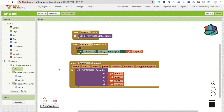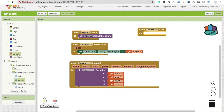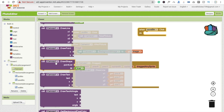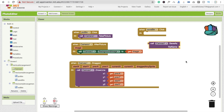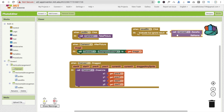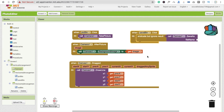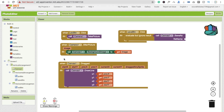Now we have to save the picture. Whenever someone clicks the Save button, we call Canvas.SaveAs. Use 'evaluate but ignore result' and drag in the SaveAs call. We need a dynamic file name so images are not overwritten.